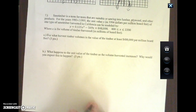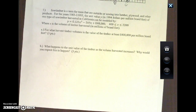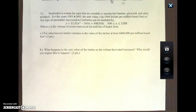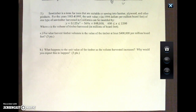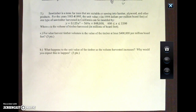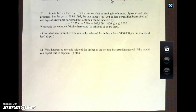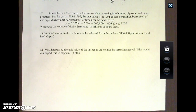Saw timber is a term for trees suitable for sawing into lumber, plywood, and other products. For the years 1983 to 1995, the unit value y in 1994 dollars per million board feet of one type of saw timber harvested in California can be modeled by y equals 0.125x squared minus 569x plus 848,000, where x is between 400 and 2200. The question asks: for what harvest timber volumes is the value of timber at least $400,000 per million board feet?